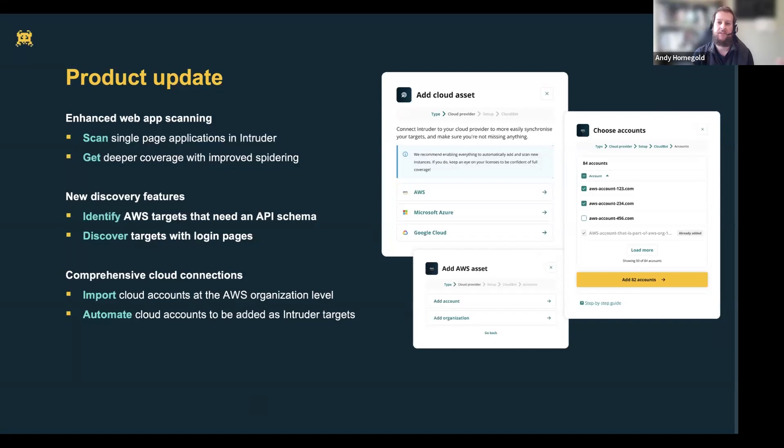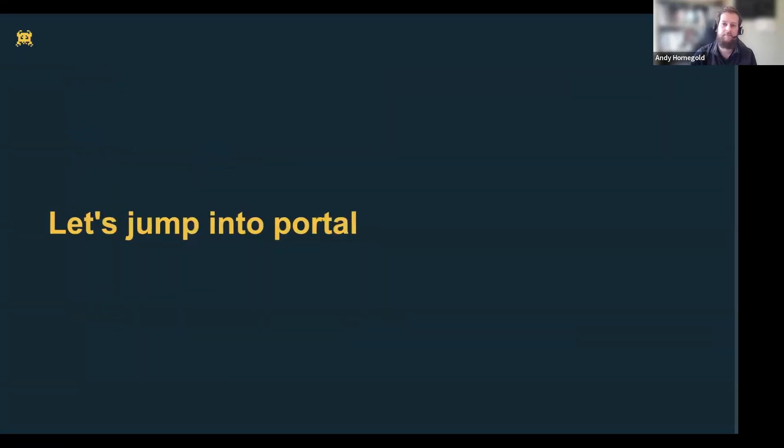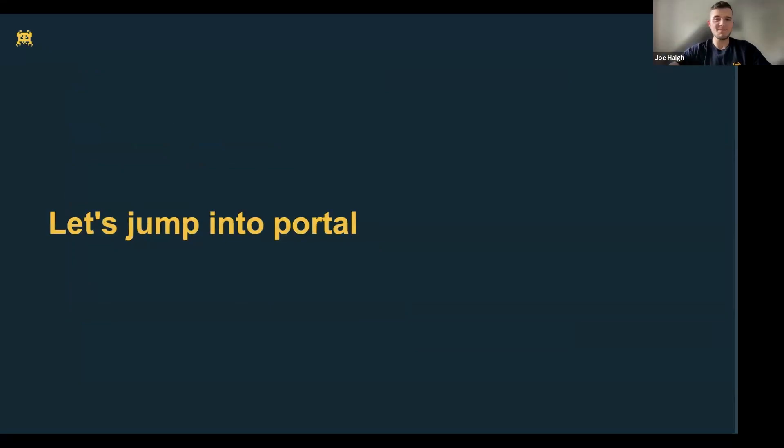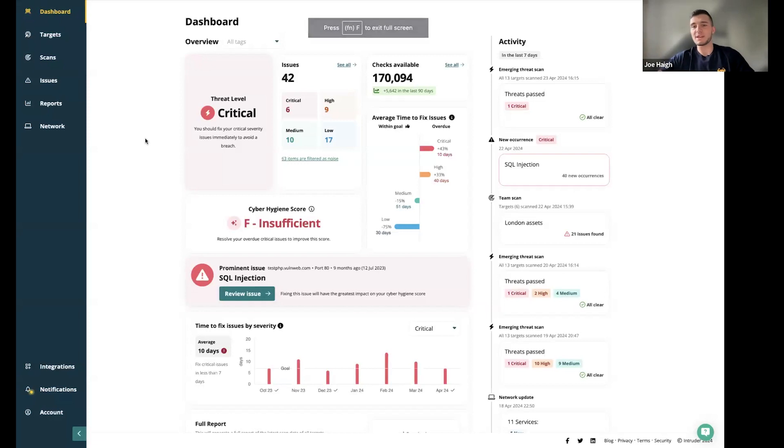I think that's it from me. Those are the things that we've predominantly worked on over the last quarter. I'm going to hand over to Joe now to give you a little bit of a demo of what that looks like in the portal. Thank you very much Andy. I'm going to show you a quick demonstration of the most important things you need to take a look at when you first get to go in.